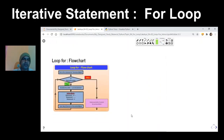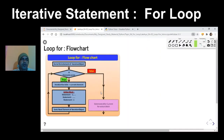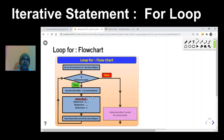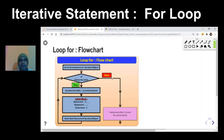Let us understand the same working using a flowchart. In the flowchart, the loop goes to the first element of the iteration object. If an element exists, it assigns the current element to the iteration variable, executes the action block, and moves to the next element. This iteration continues as long as elements exist in the iterable object. When all elements are finished, execution comes out of the for loop and the next statement after the loop is executed.